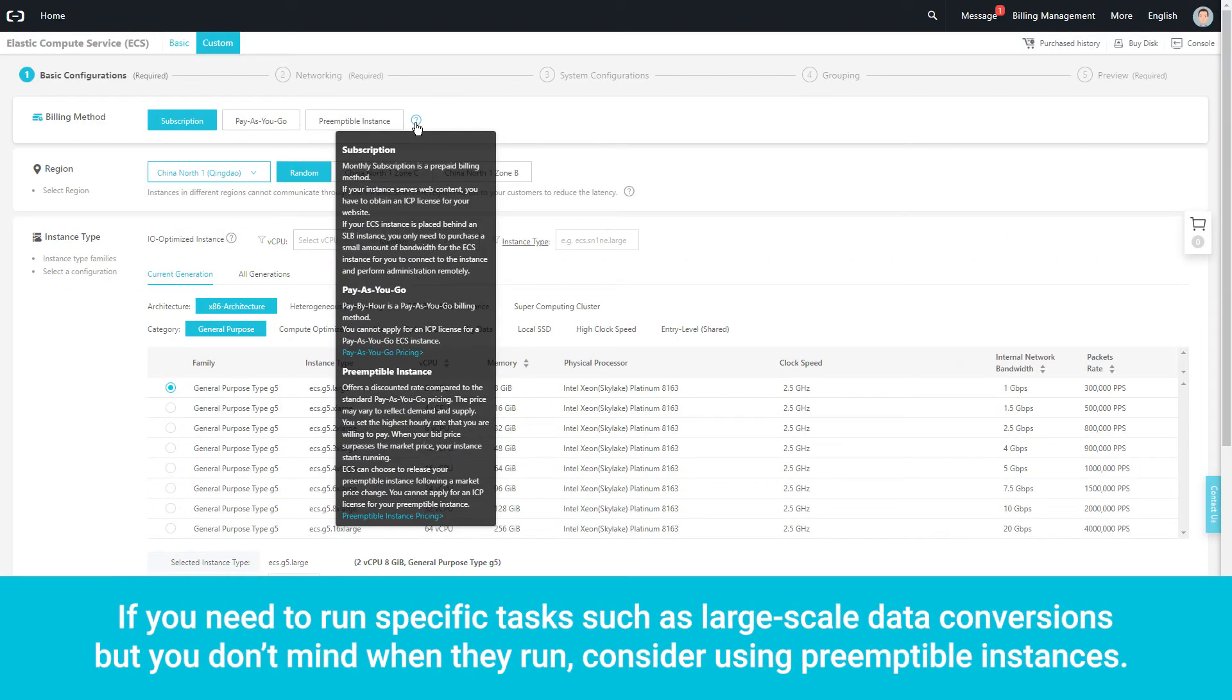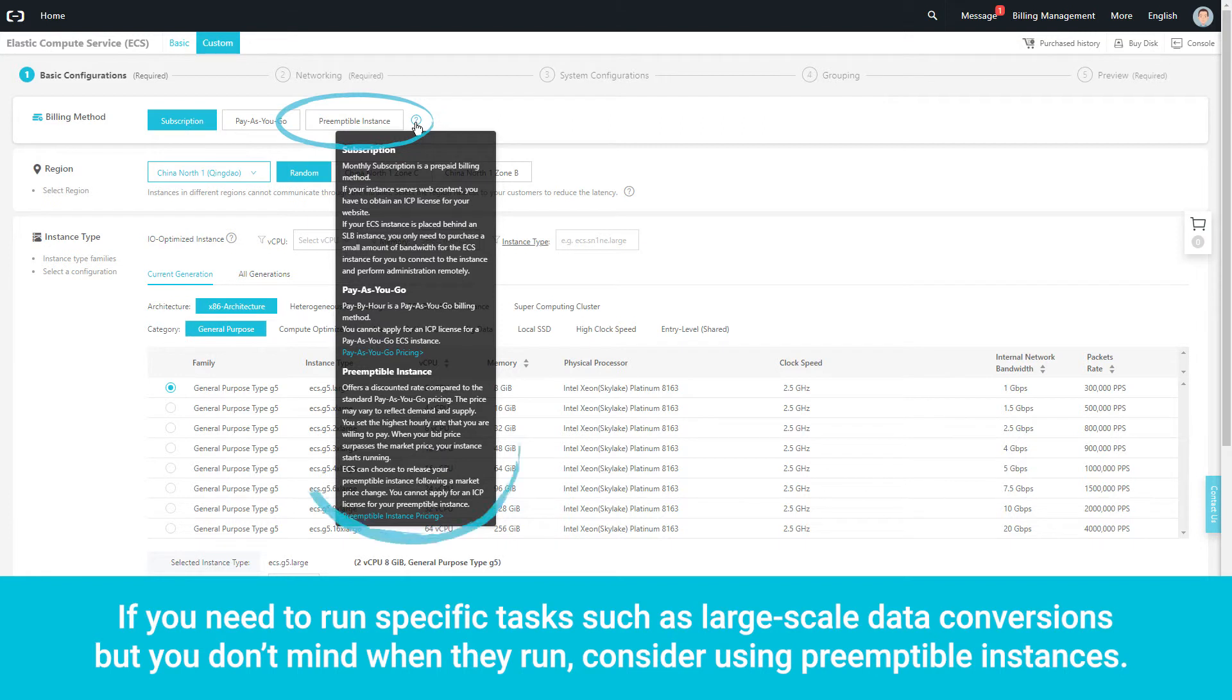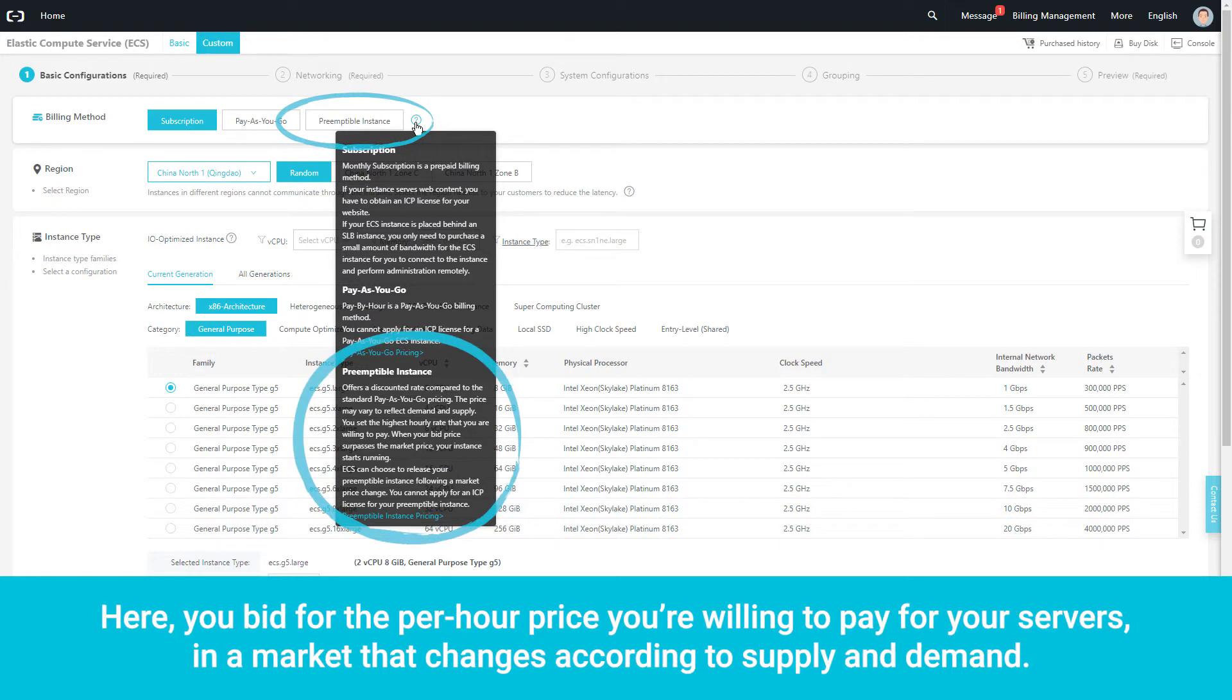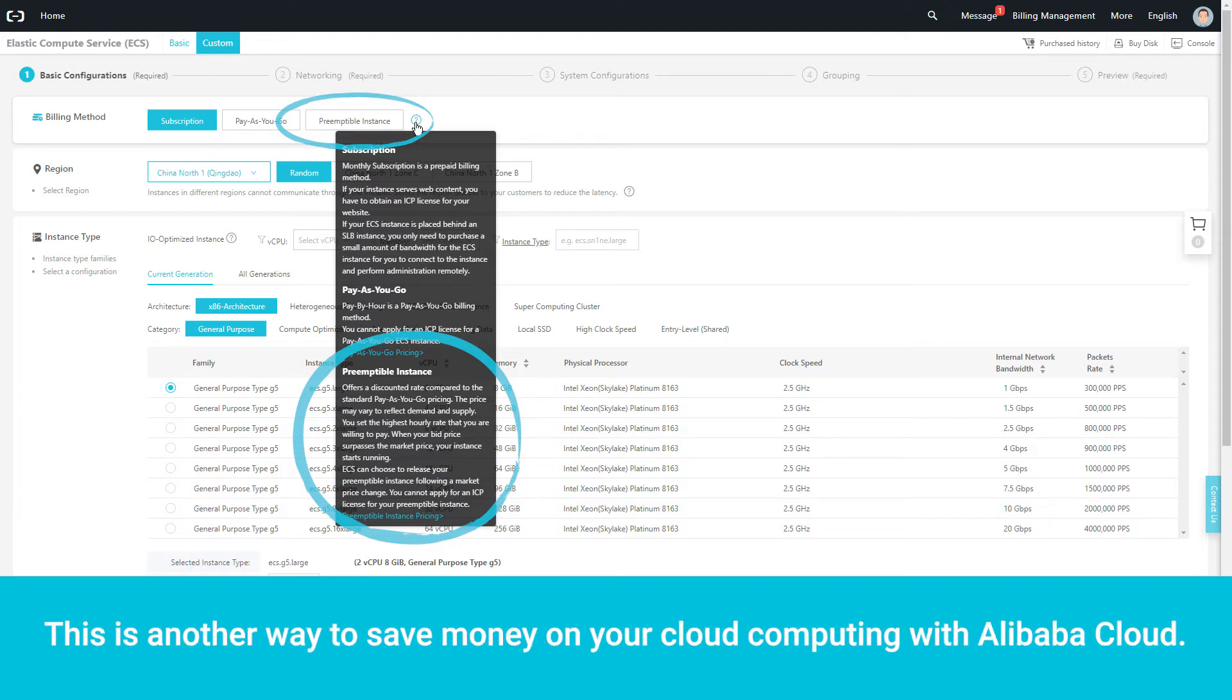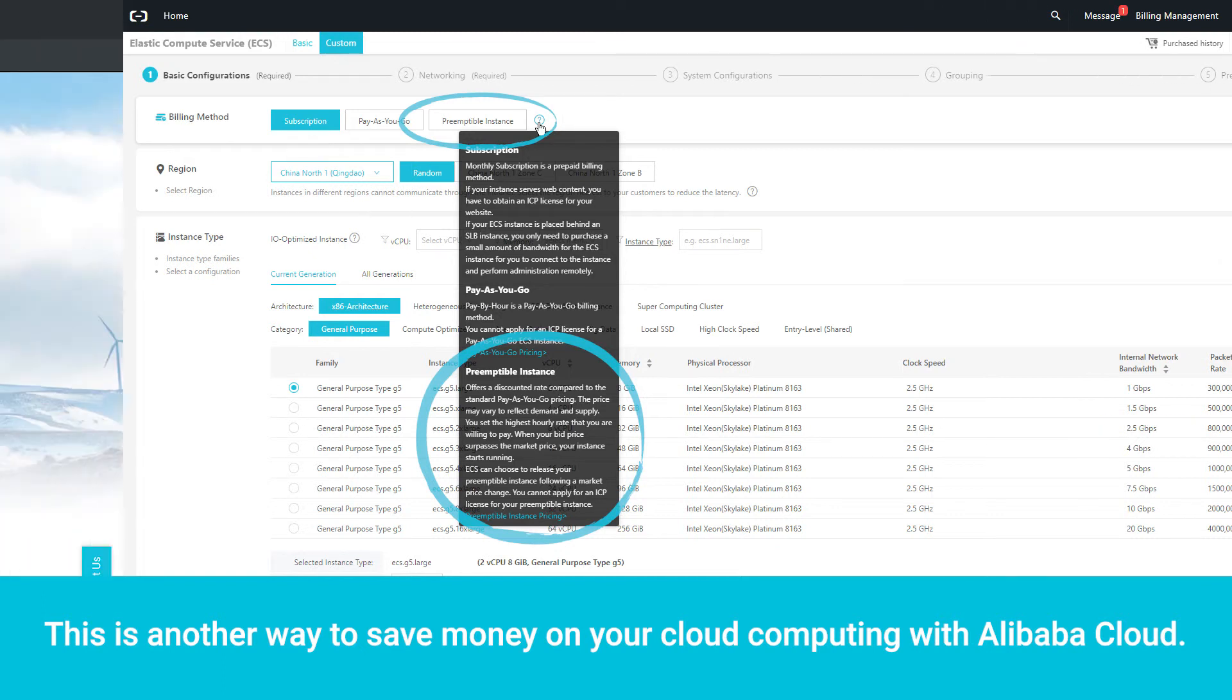If you need to run specific tasks, such as large-scale data conversions, but you don't mind when they run, consider using preemptible instances. Here, you bid for the per-hour price you're willing to pay for your servers, in a market that changes according to supply and demand. When the market price becomes lower than your bid, your server automatically starts running. This is another way to save money on your cloud computing with Alibaba Cloud.